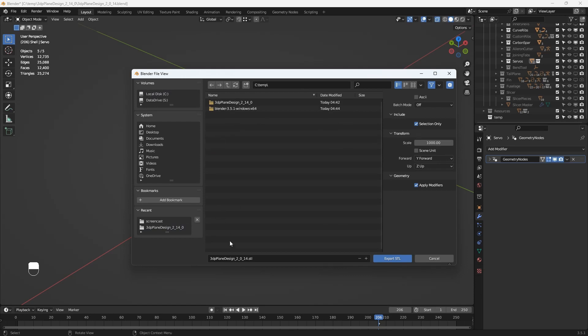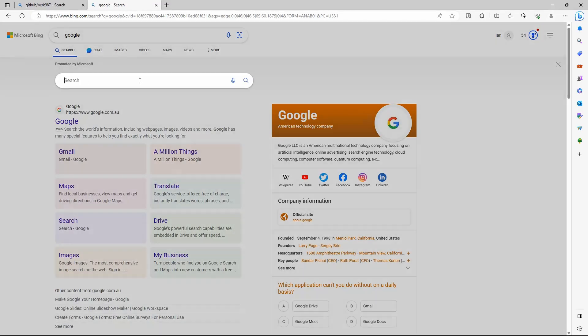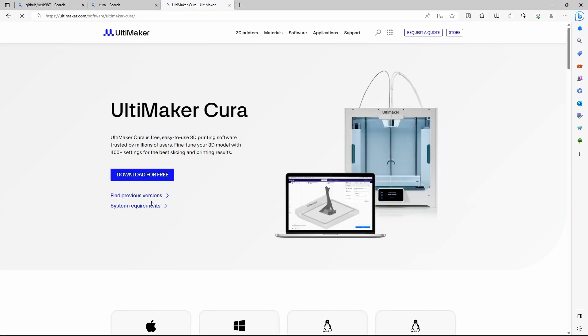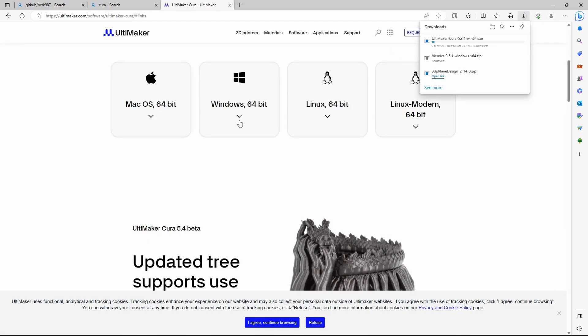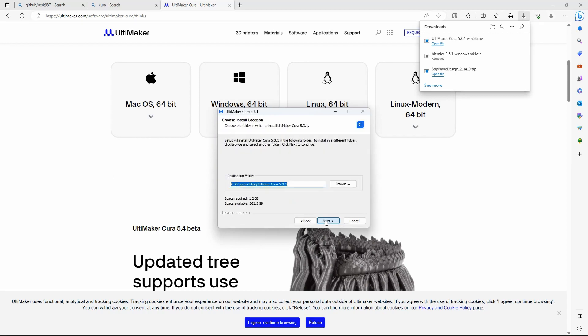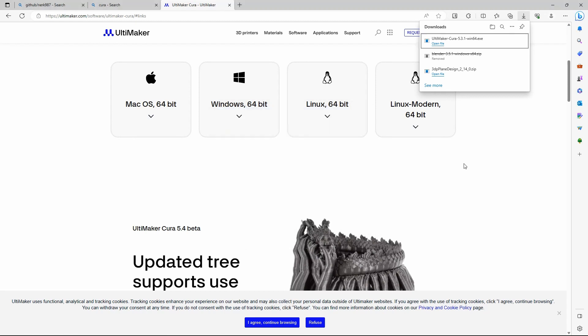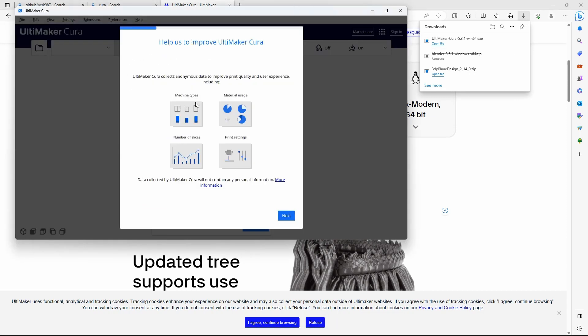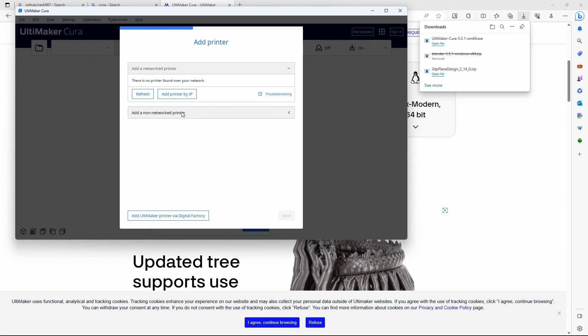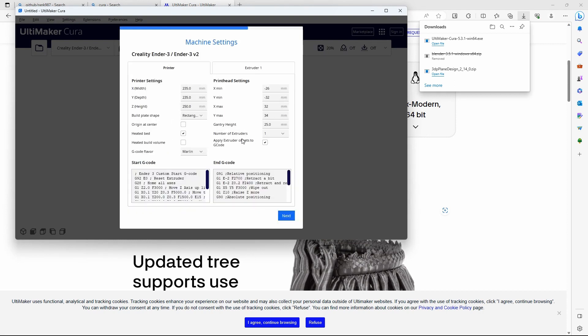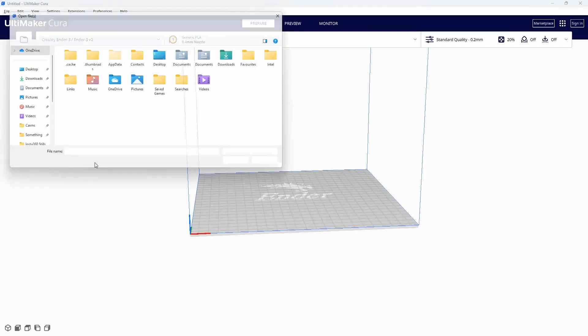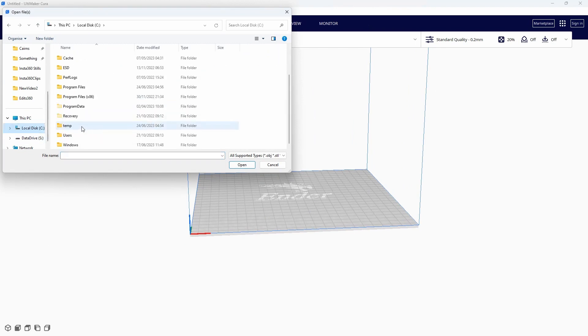Now we need a slicer. Let's download a copy of Cura. It's also free and open source. We'll run through the standard installation options and select a common 3D printer. Then we can import the STL file that we've just exported.